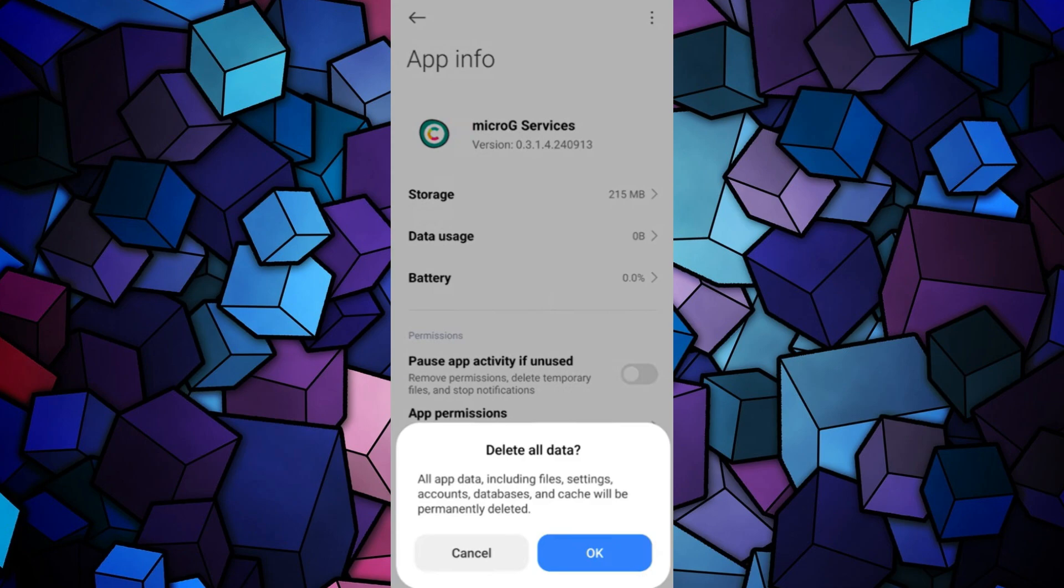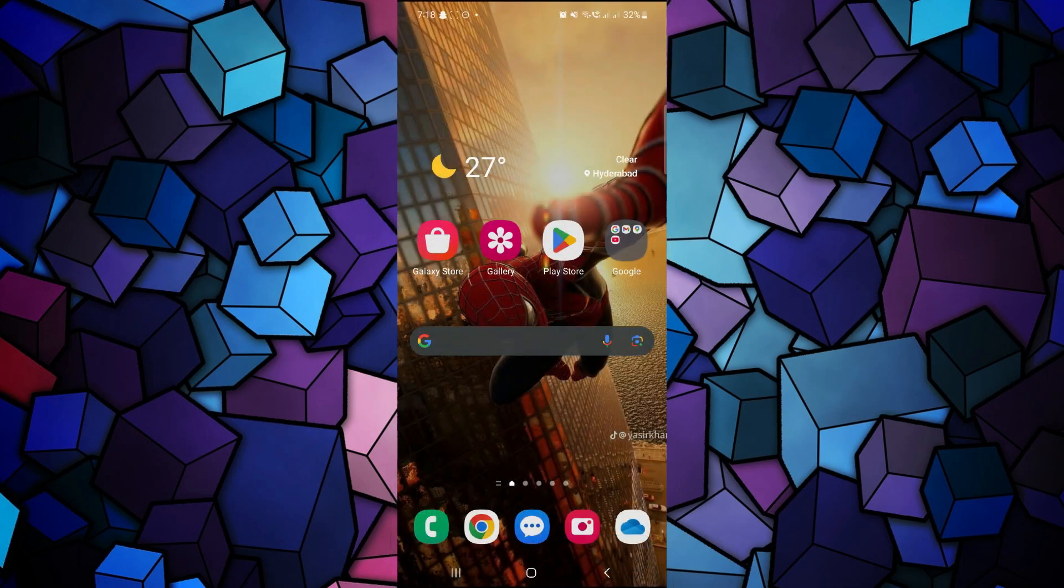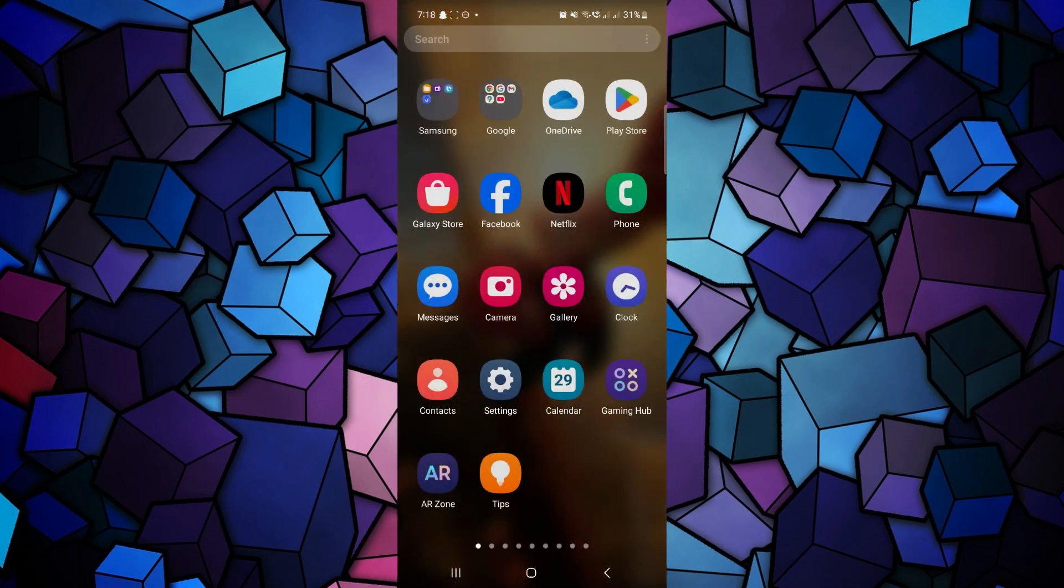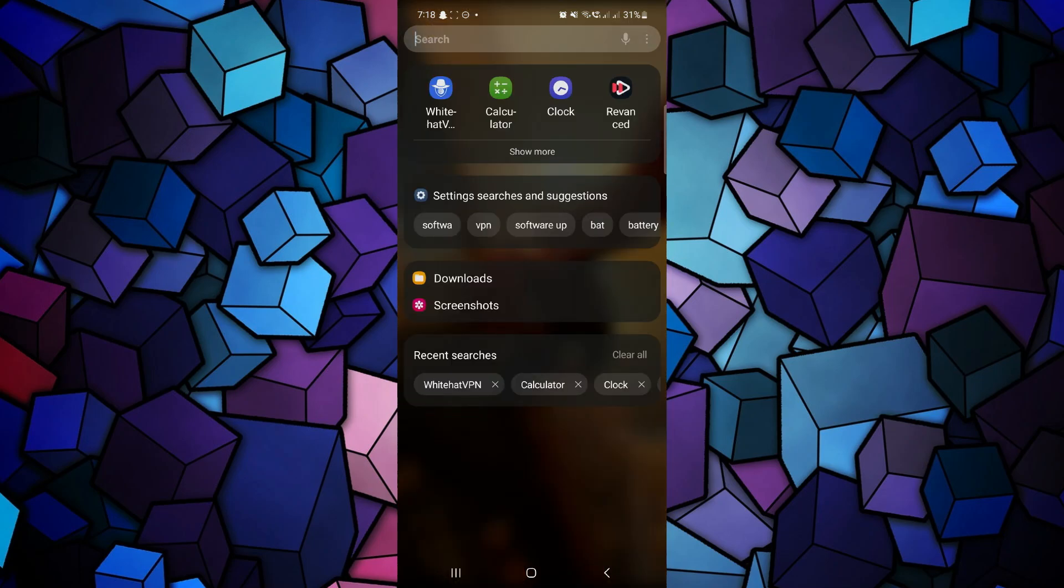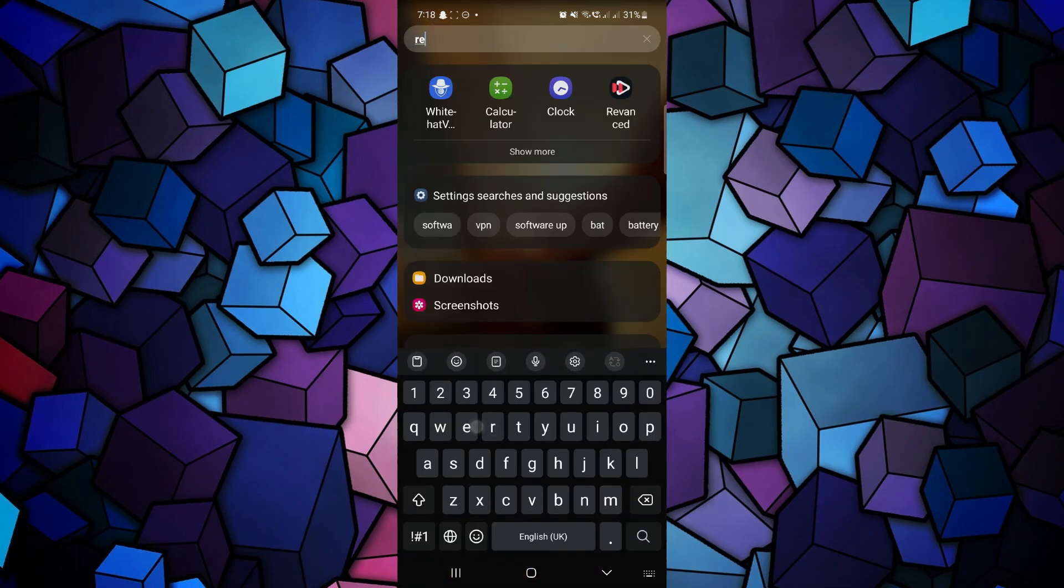Once you've cleared the data for both Revanced and Micro-G, launch the Revanced app again. The buffering problem should now be resolved.